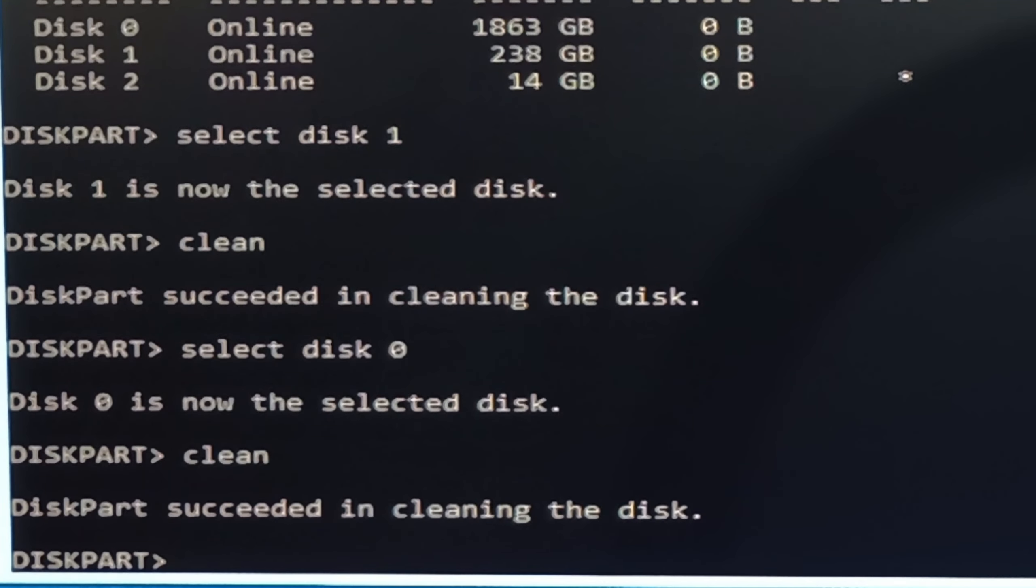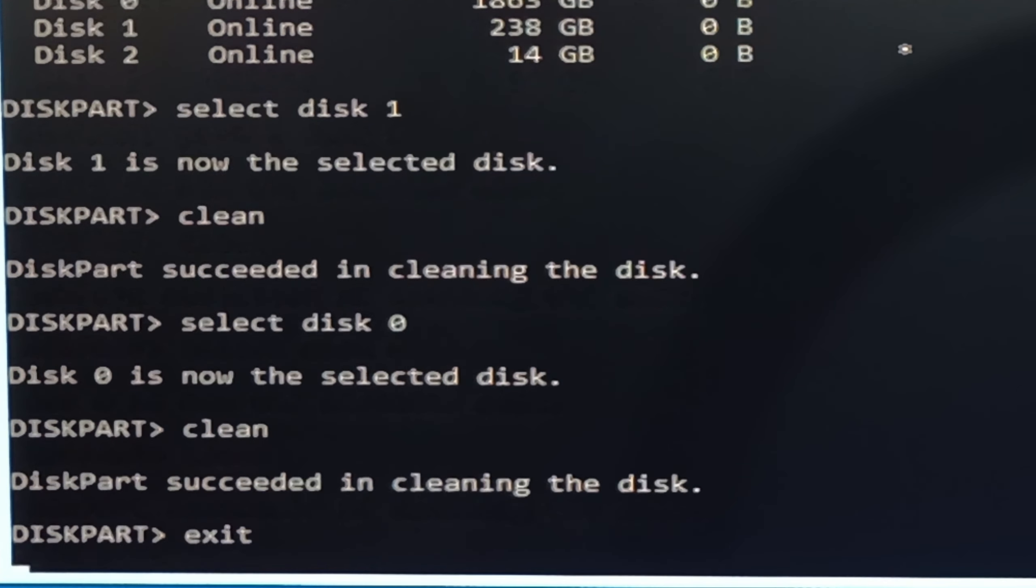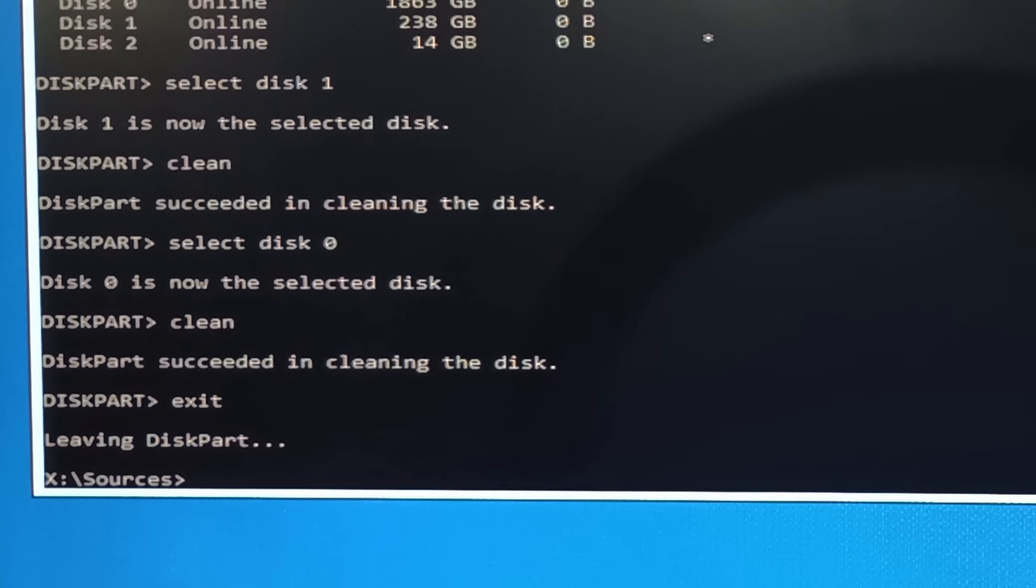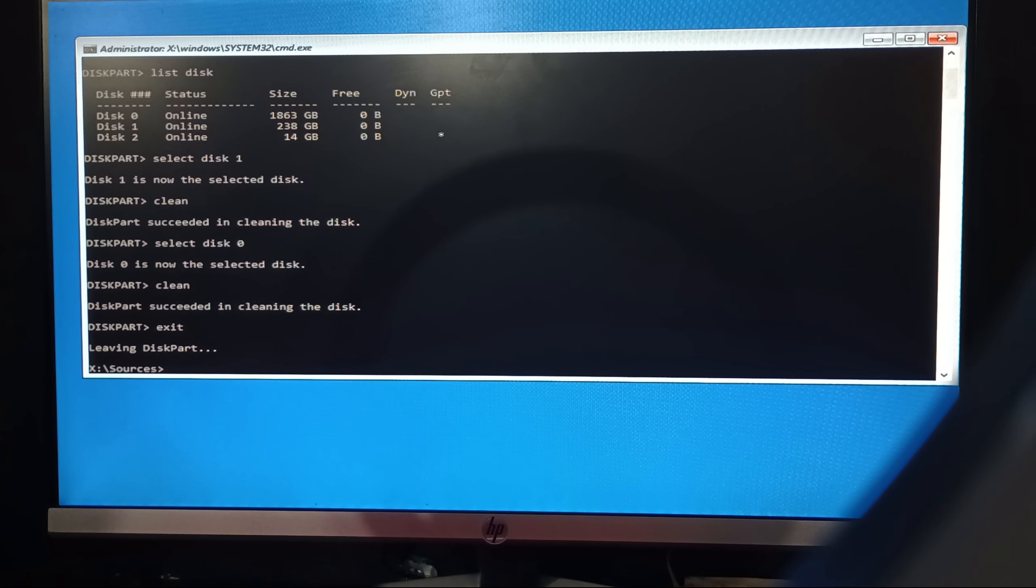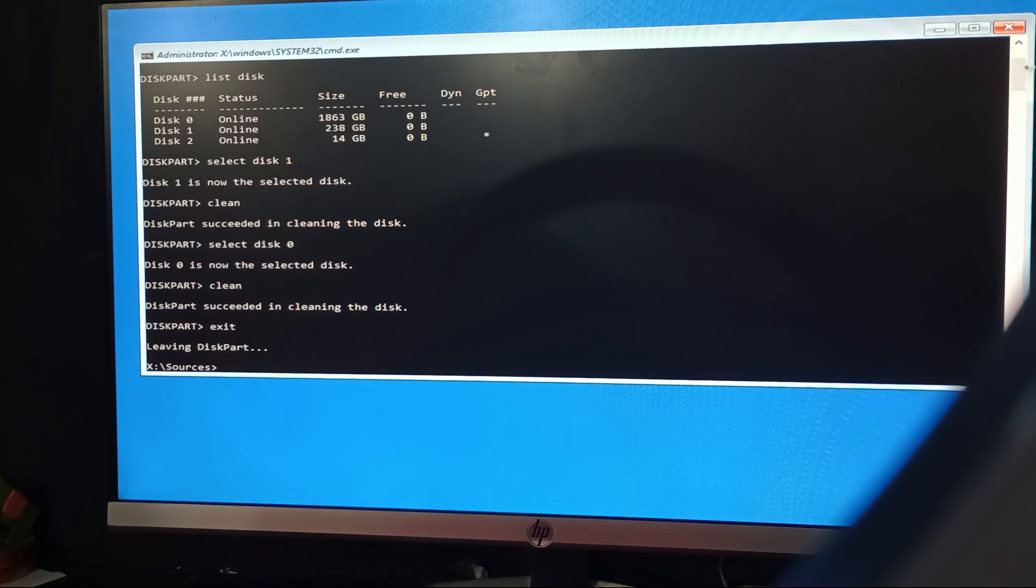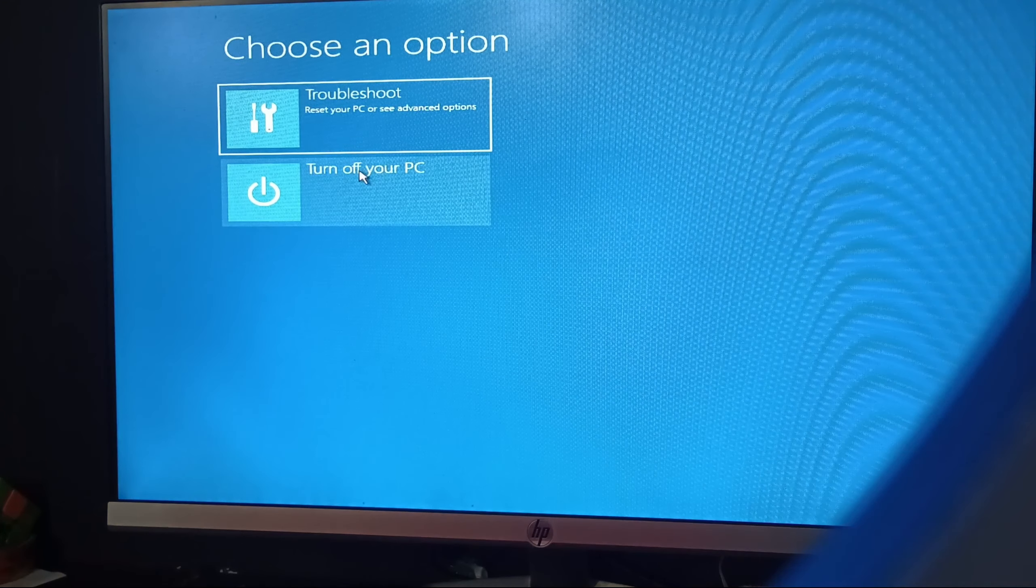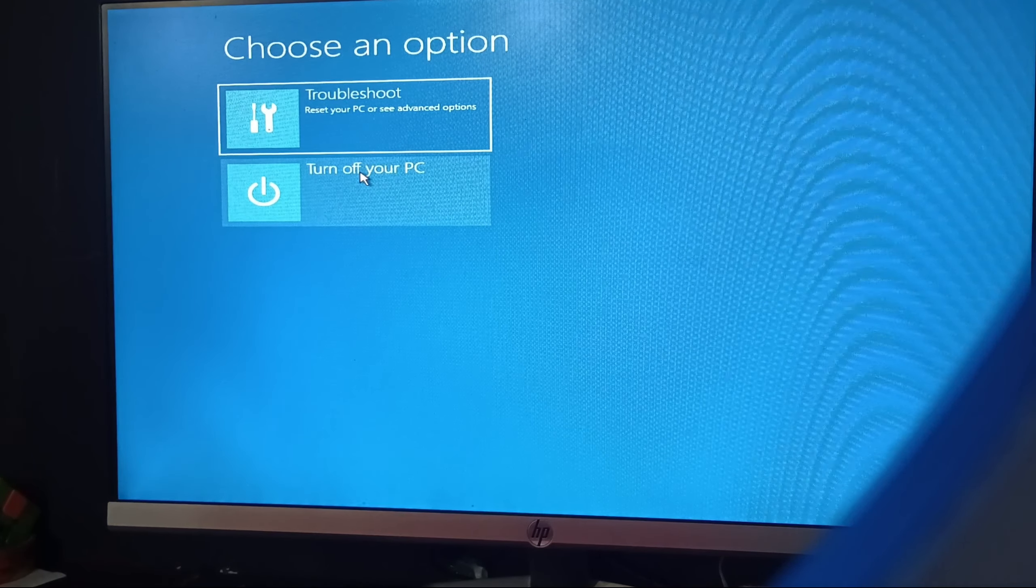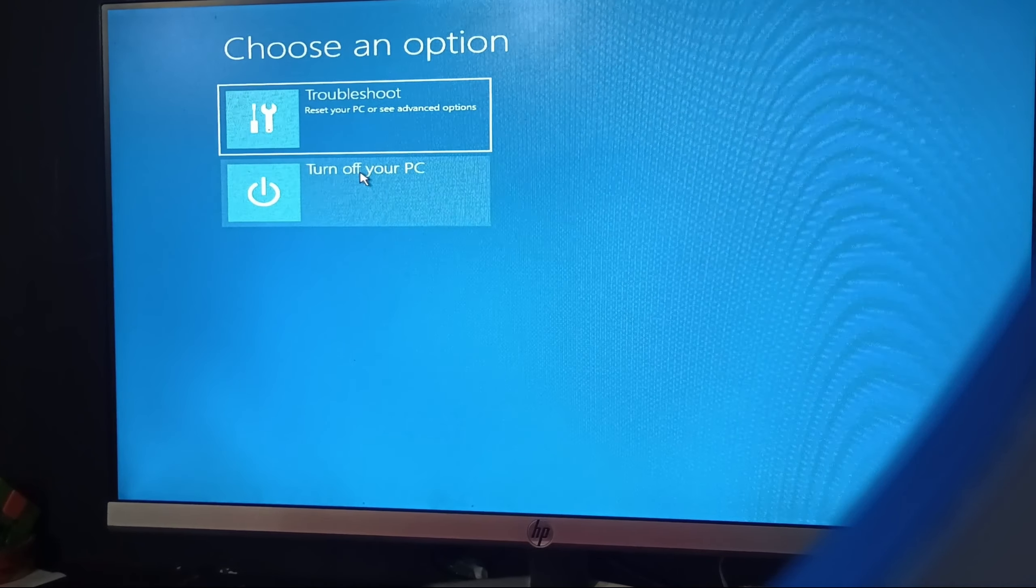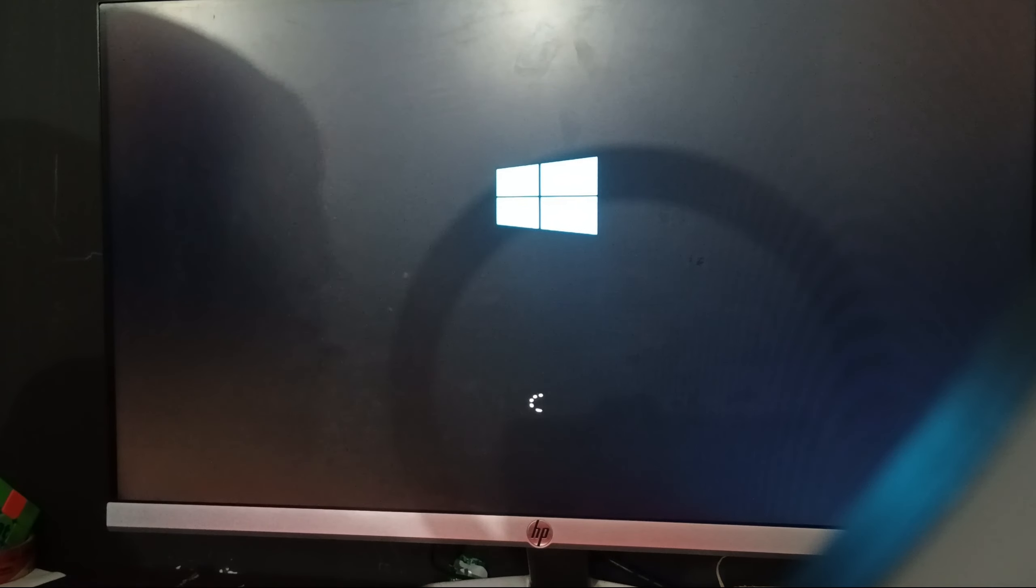Now let's exit it. Now your problem is solved. Just restart your computer and you can easily install Windows. Let me show you I can install Windows or not. Let me close it and let me turn off my PC. After it I will restart it and I will show you that I can easily install Windows on my PC.